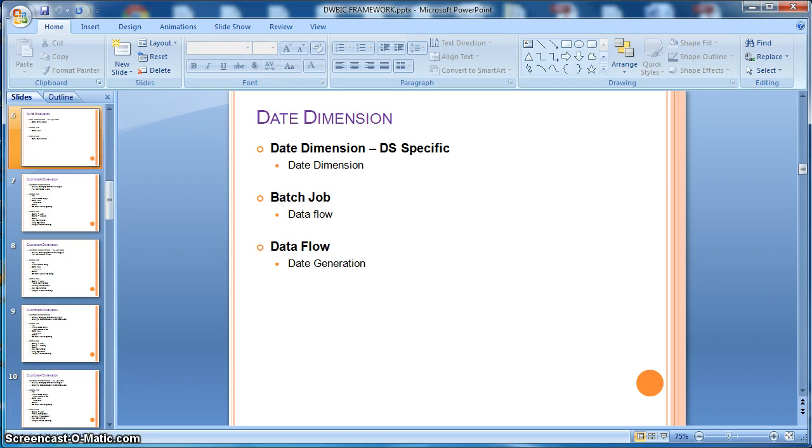After that, we will illustrate how to populate the date dimension, which is one of the most important dimensions in any data warehouse. Here we will use the data services inbuilt transform called the date generation.